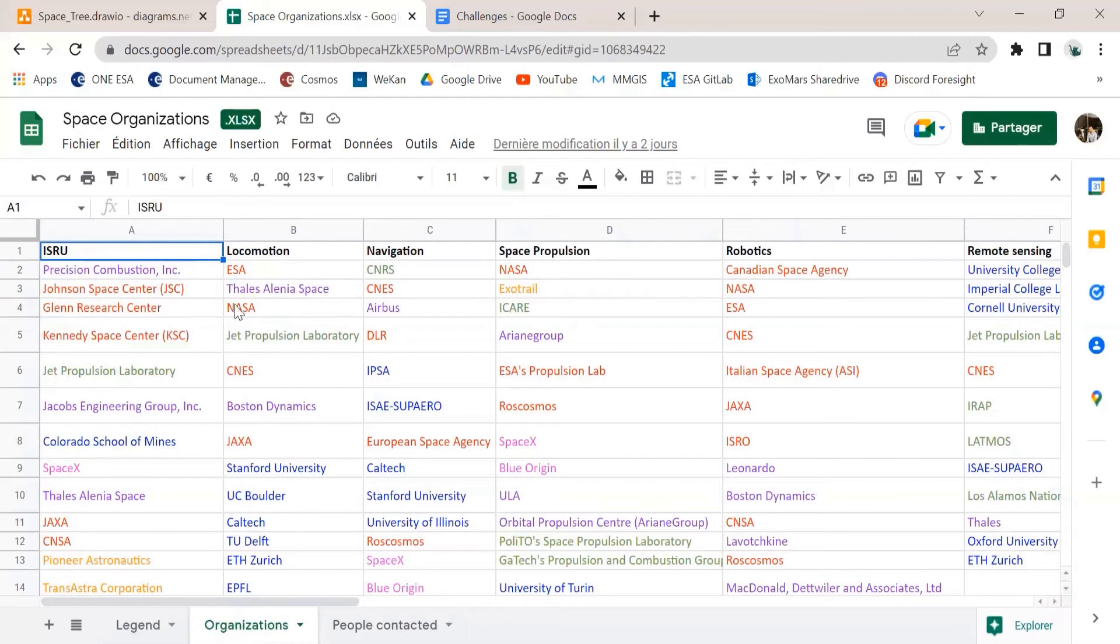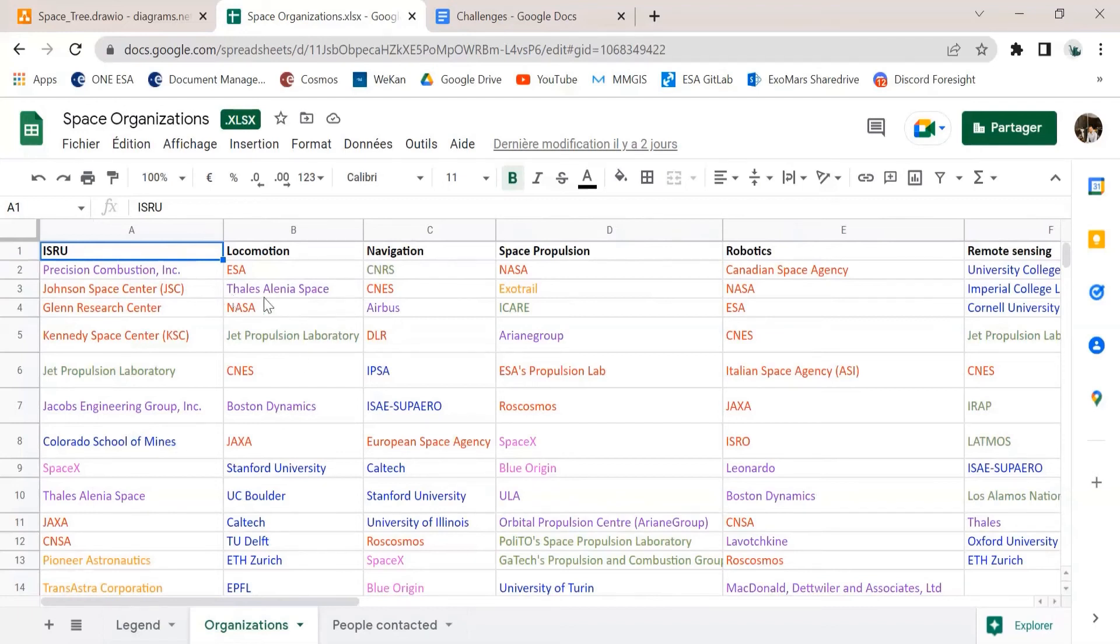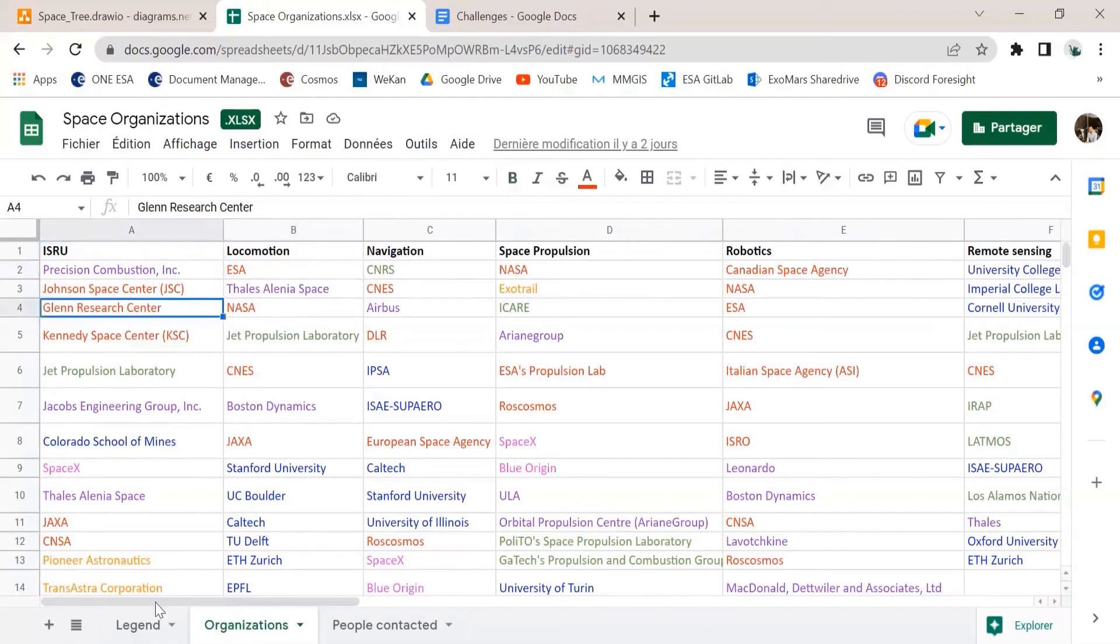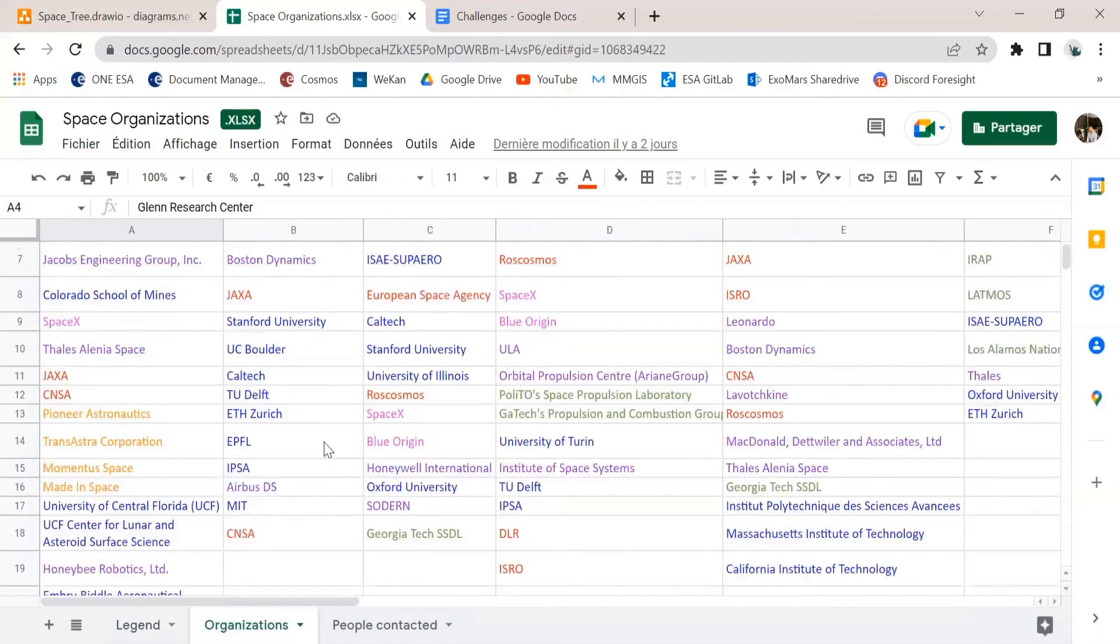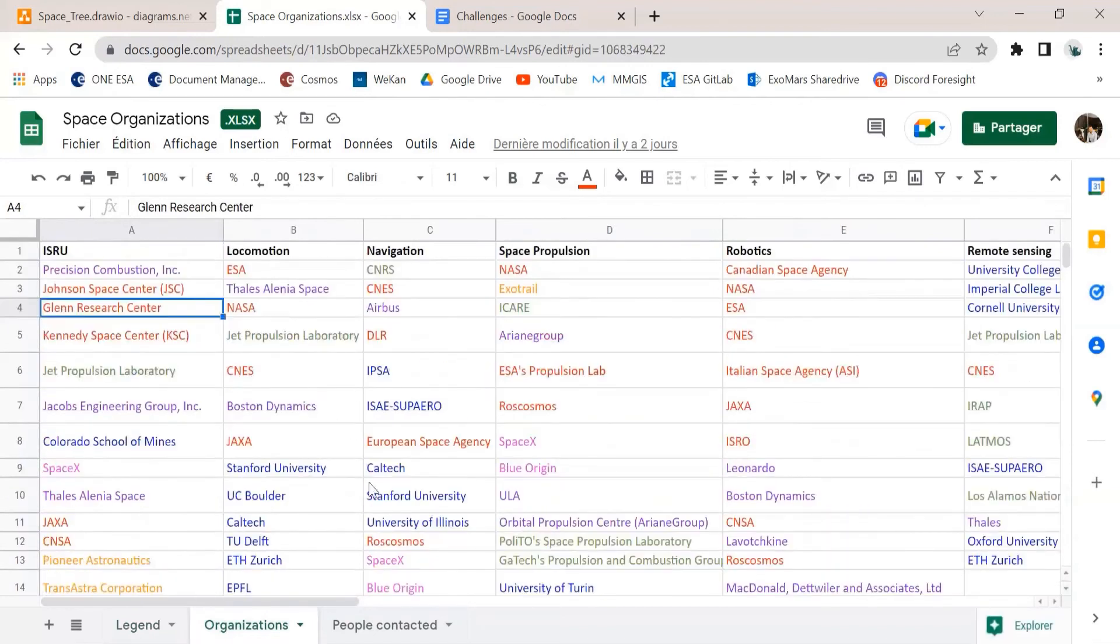Such as NASA or ESA, because they can work on many different topics. And also because some of them have different centers, such as NASA Ames, NASA Langley, and so on and so forth. So it's normal to have the name many times, but you can see that the colors make sure that we have a different category for each of the names written here.